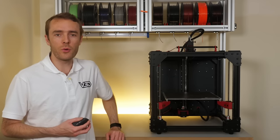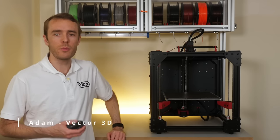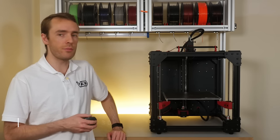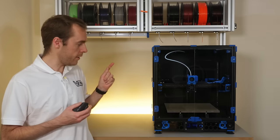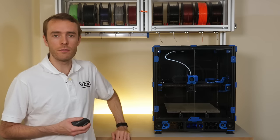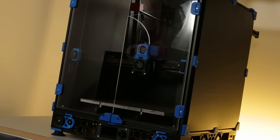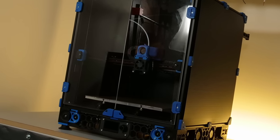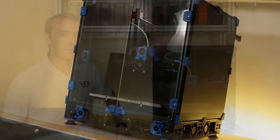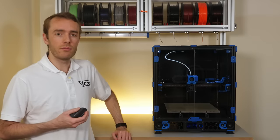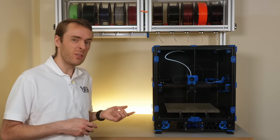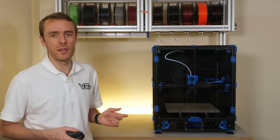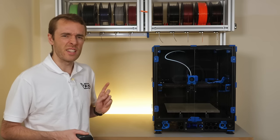This right here is a V-Core 3 by RatRig, a premium Core XY FDM 3D printer kit. And this one right here is the Voron Design V2.4, which is also a premium Core XY FDM 3D printer that you build yourself. They cost about the same, they use the same control board, the same hotend, same build volume and pretty similar components, but they are still surprisingly different.